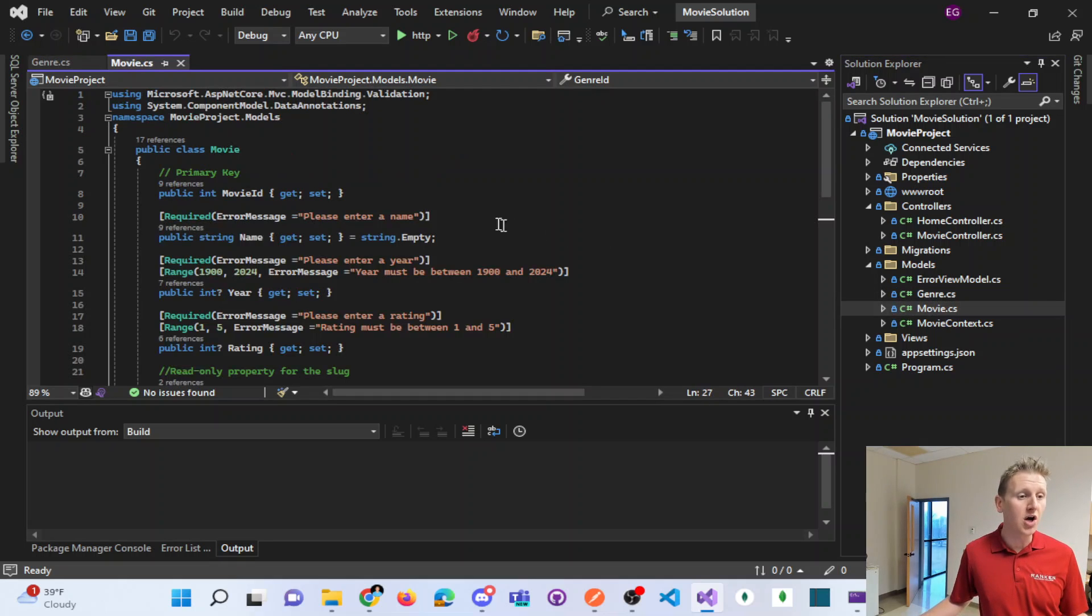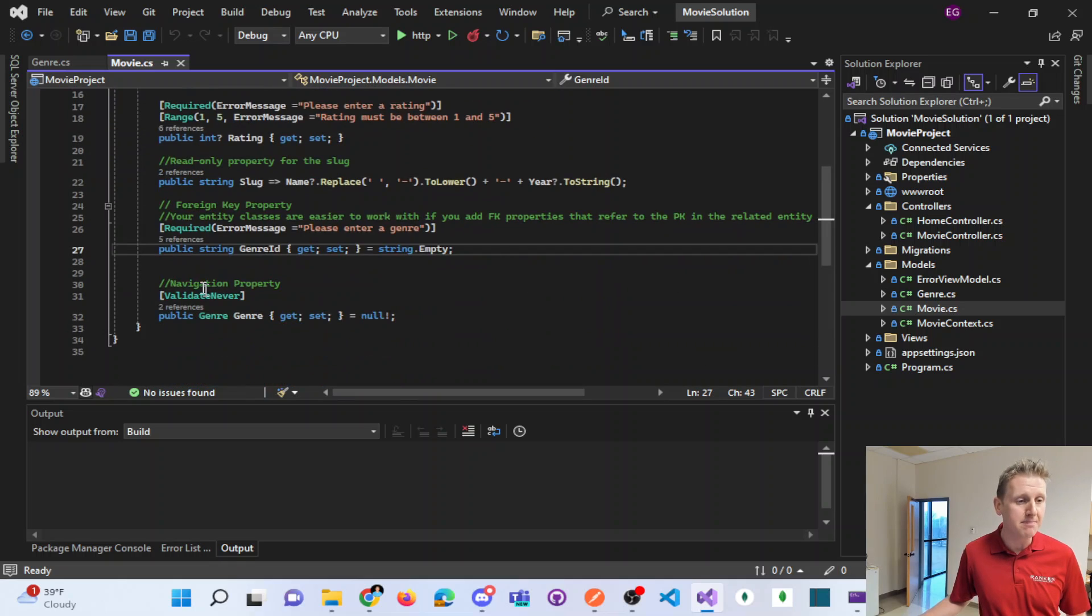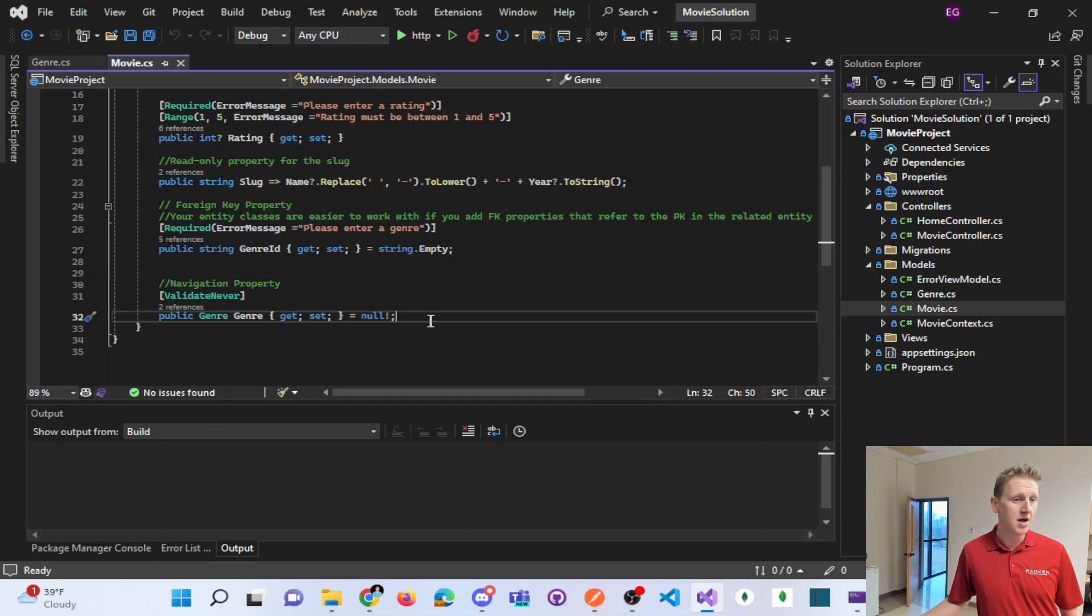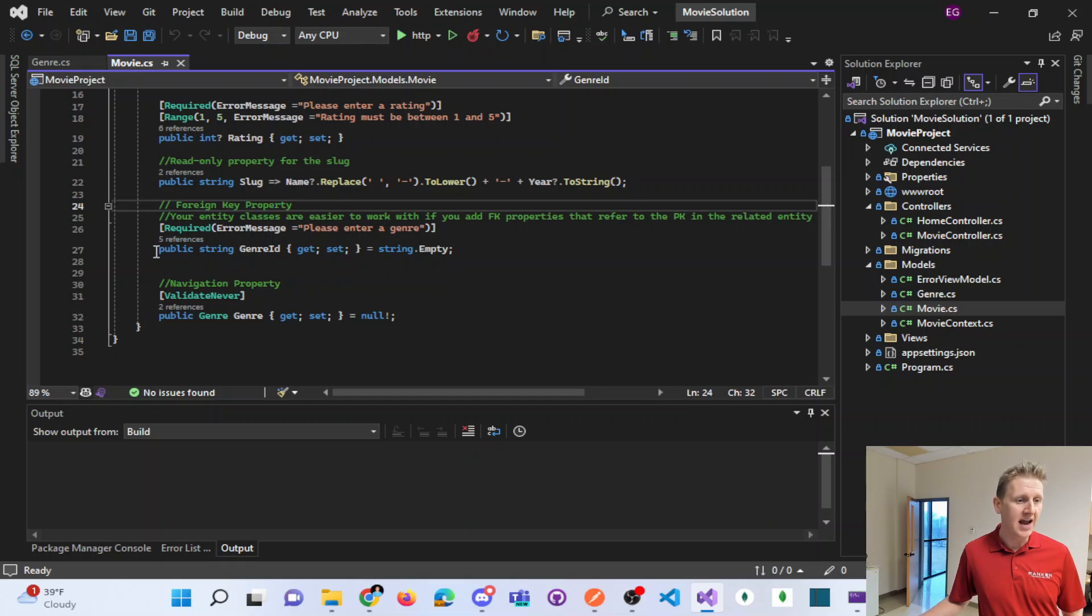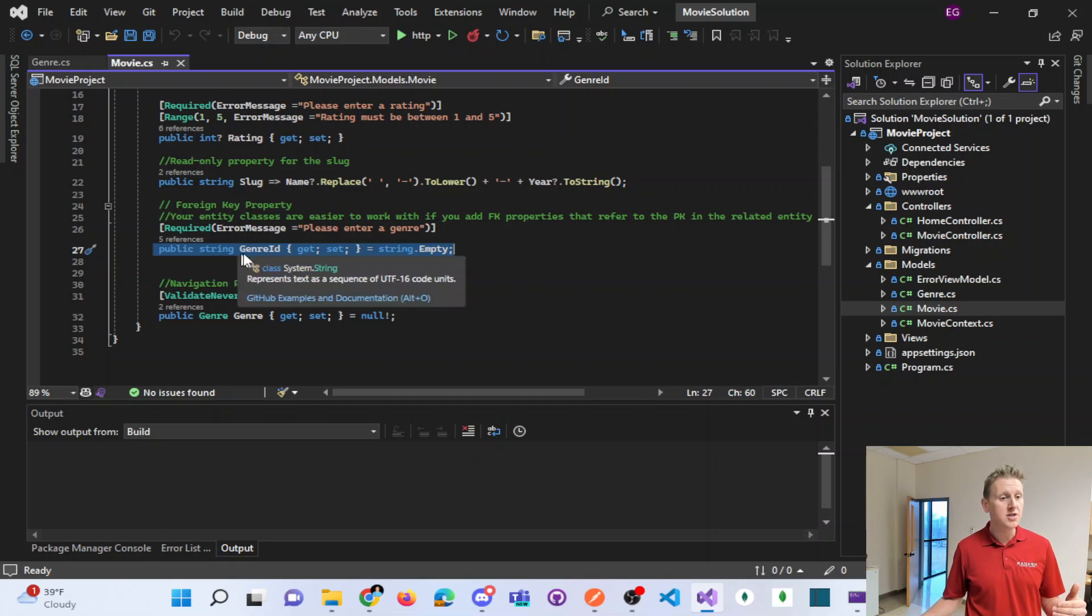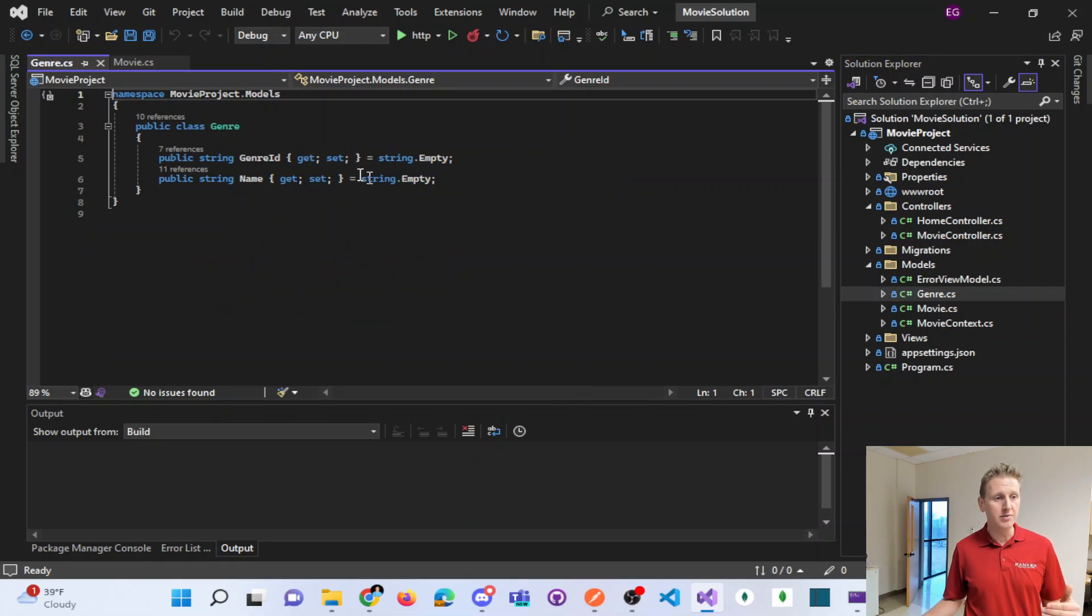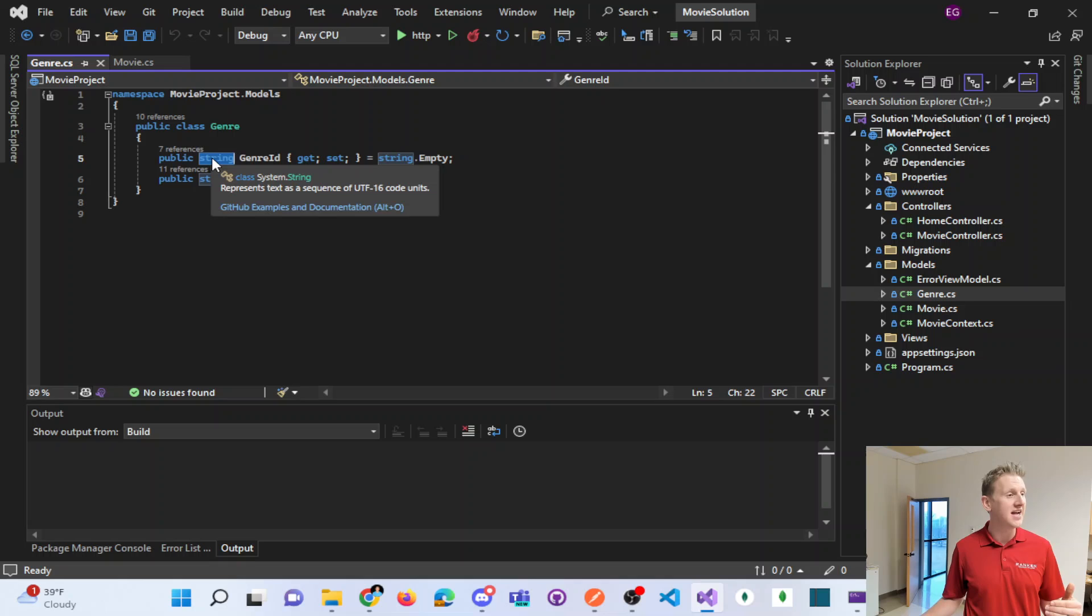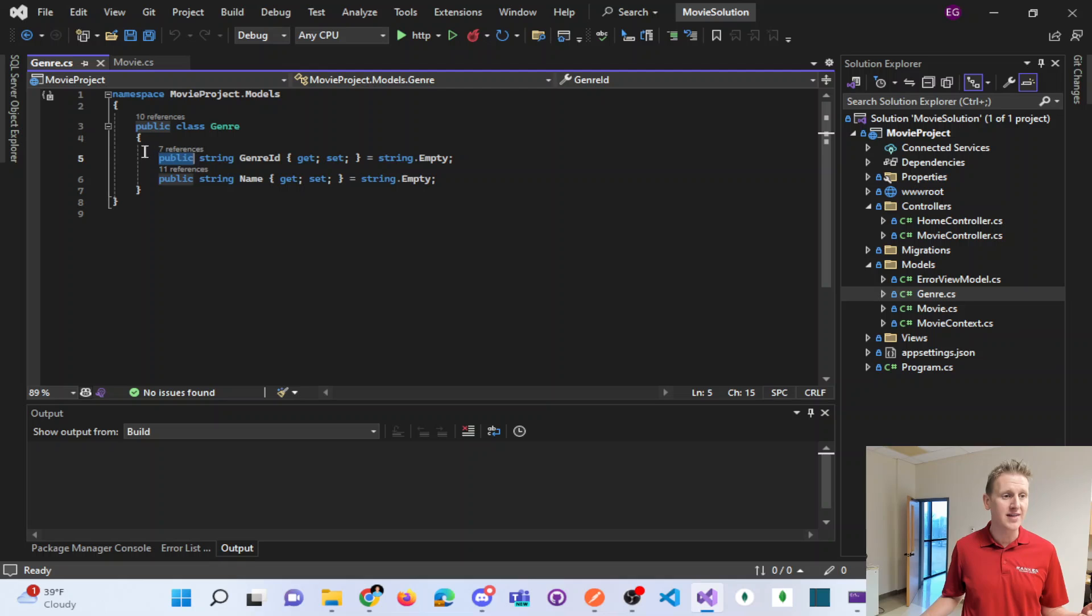When I go into my movie class, at the bottom, I've got two properties. One labeled a foreign key property. And if you take a look, foreign keys are typically a single column genre ID. So in the genre, we've got a genre ID. Now it's a string, so the data types have to match. Typically they're ints, but in this case it's a string. That's not the important part.